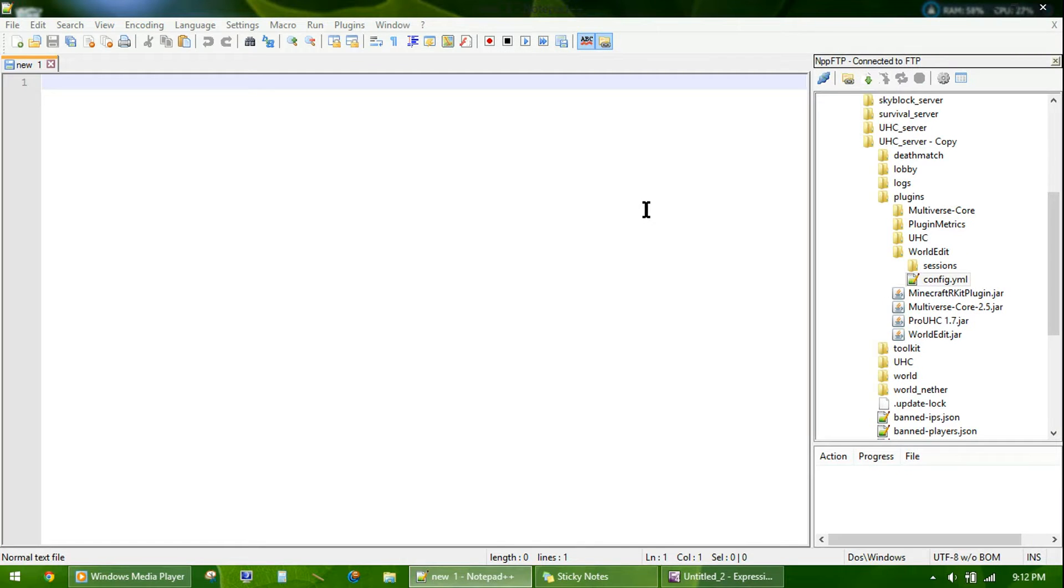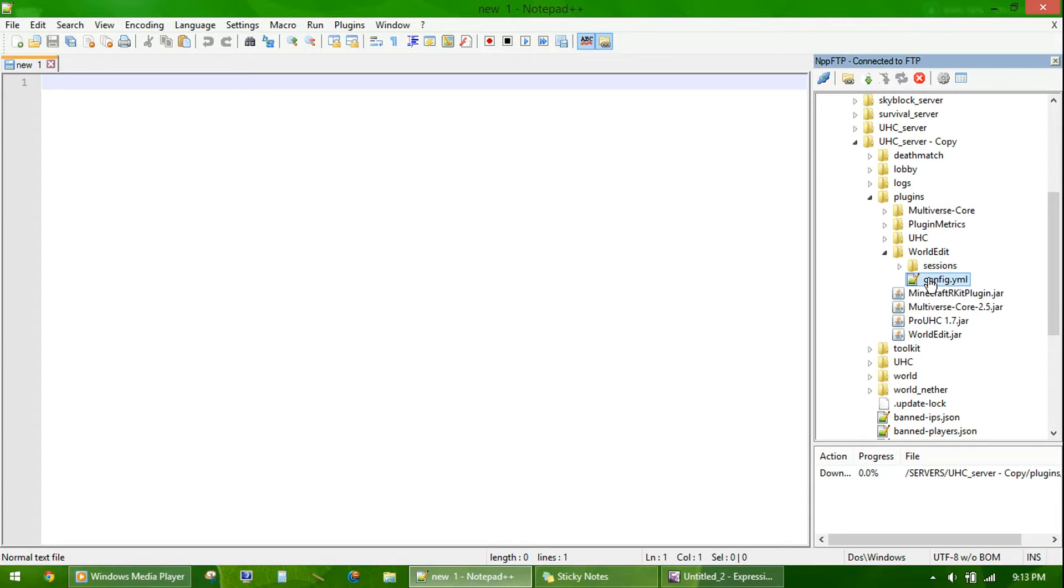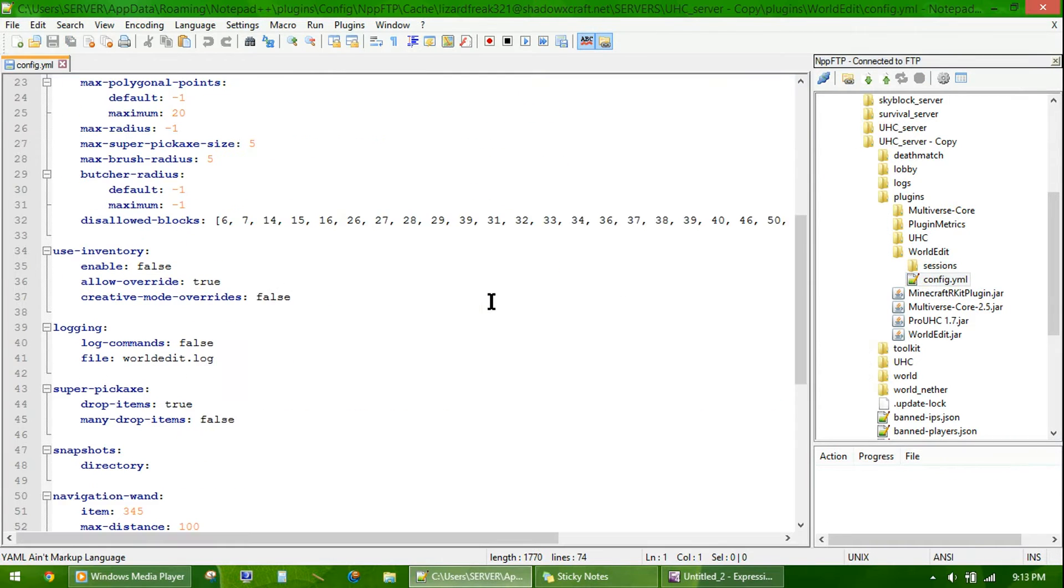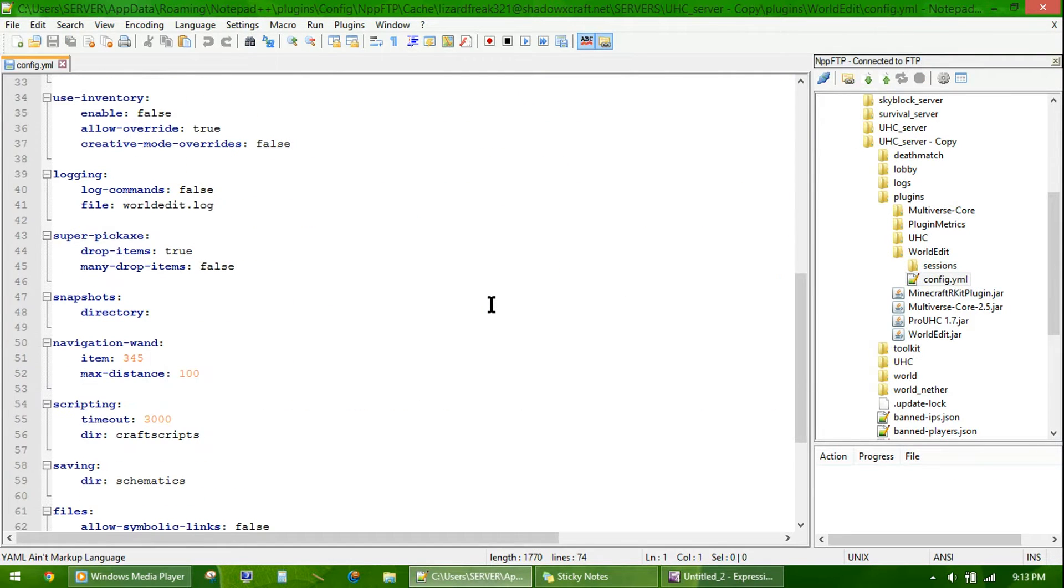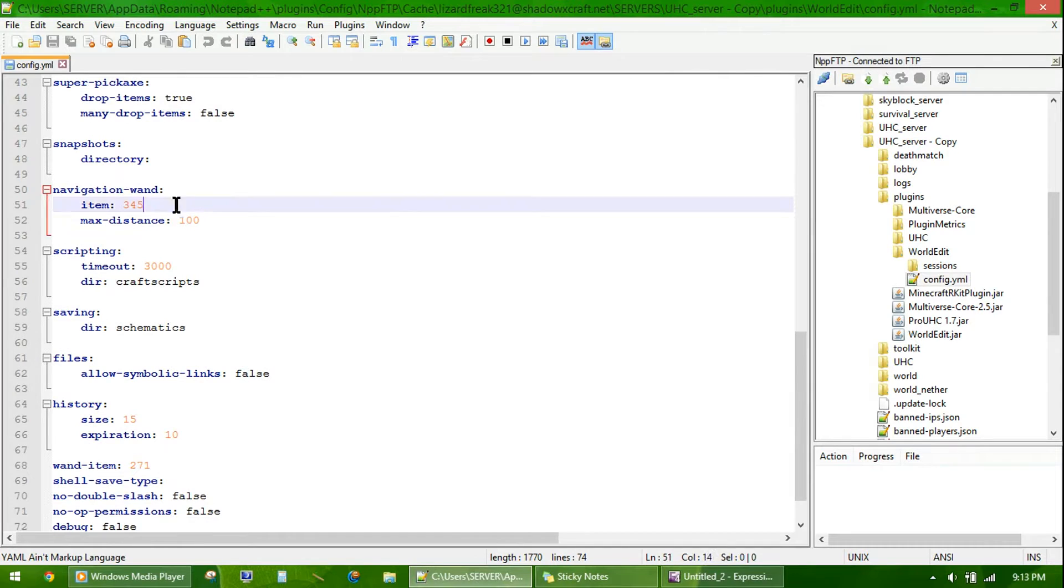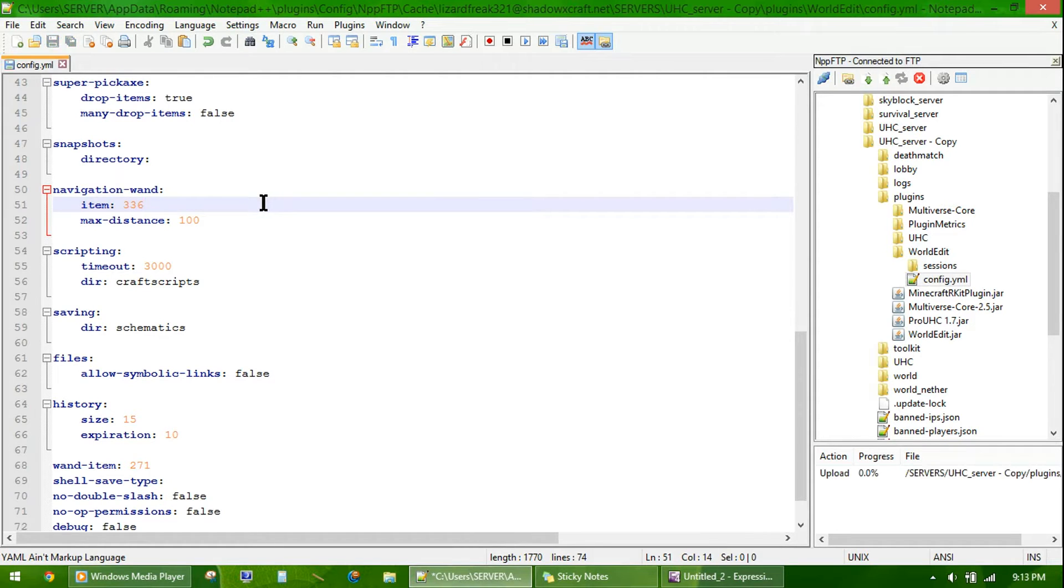The first config you want to edit is the WorldEdit config, and the reason is because the default wand item is a wooden axe. The problem with that is, the item that all the players are given in addition to steak is a wooden axe, and that conflicts when you are trying to cut down wood. So, go to the config and change it from item 345 to 336. Save that.